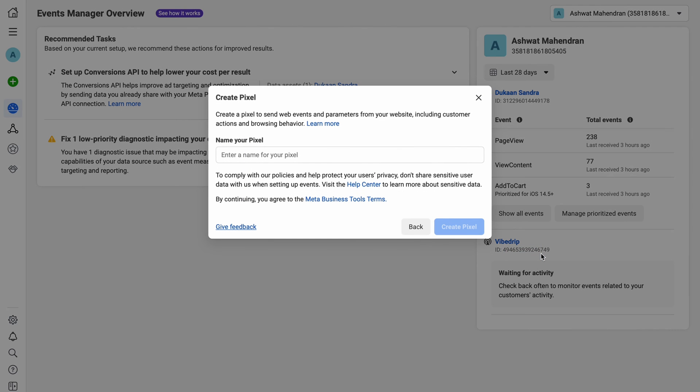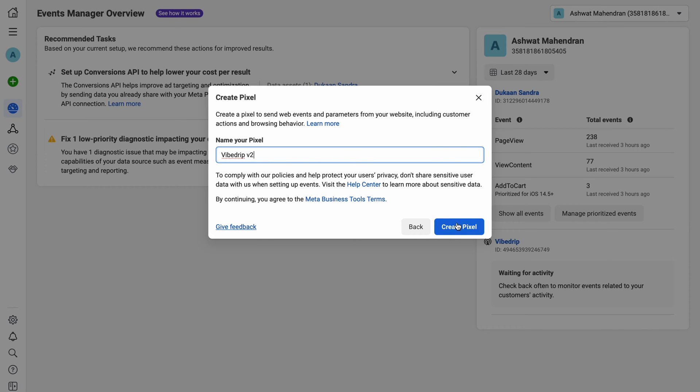In the next screen, give a name for your pixel to make it easier to identify from your list of other pixels. I'm going to add my store's name over here followed by V2 since I already have a duplicate one setup. After entering the name, click on create pixel.